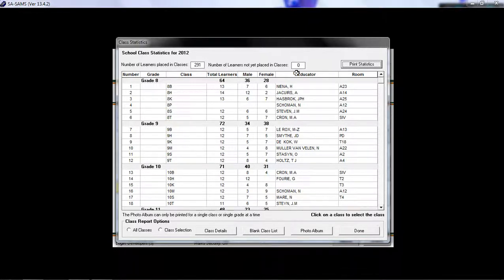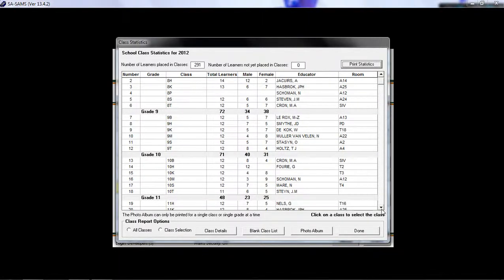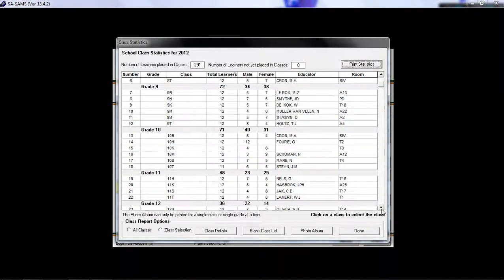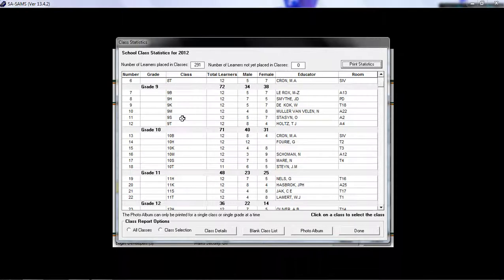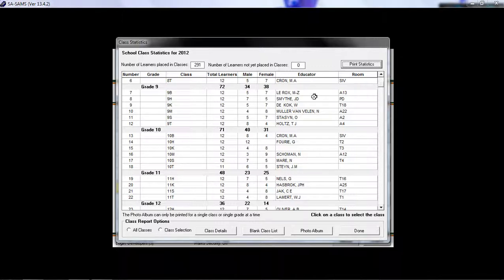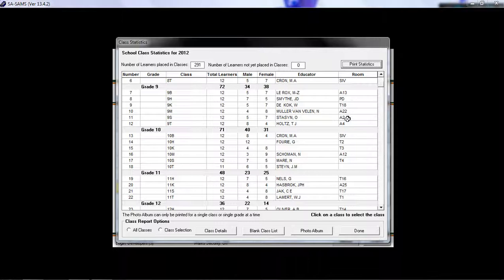and then per grade it breaks it down into the specific classes within the grades, the total number of learners in each, the educators that are assigned to each class, and then what room the class is held in.